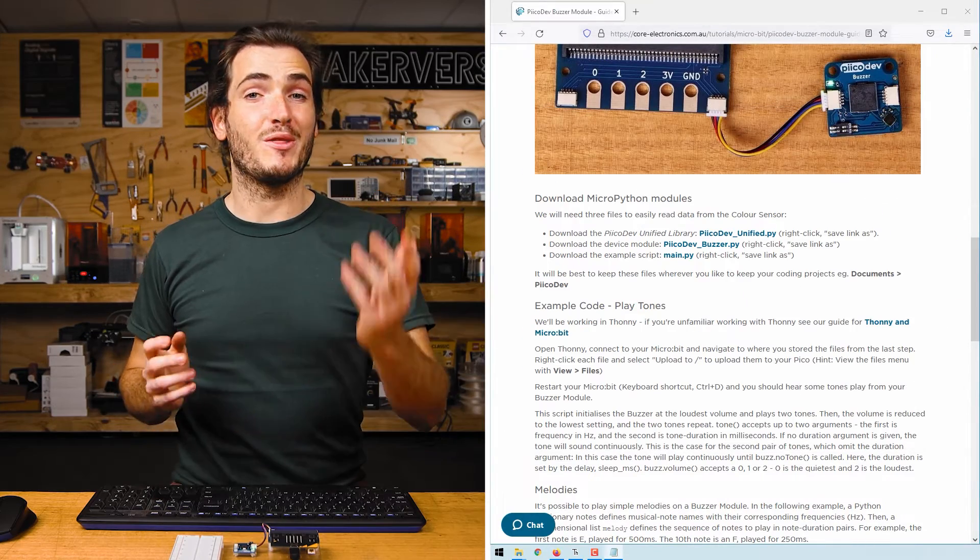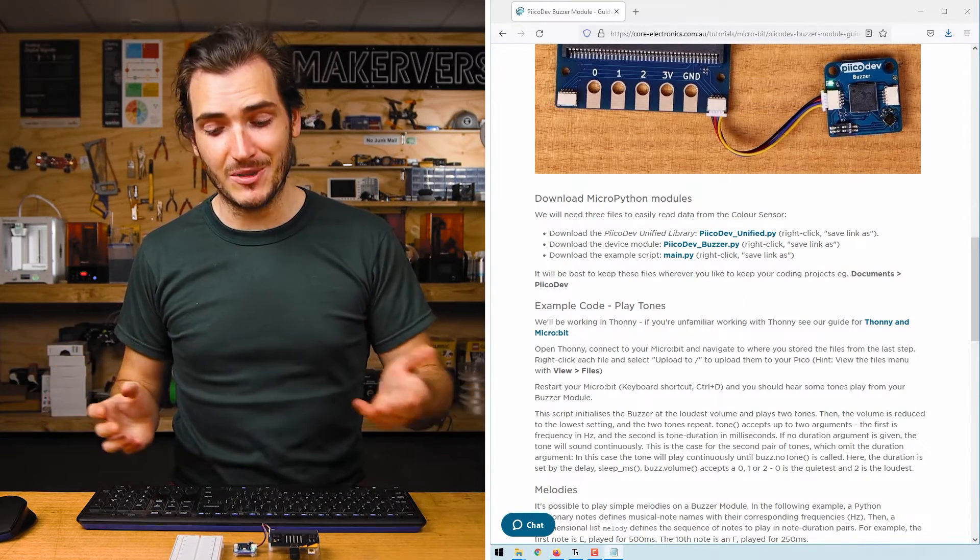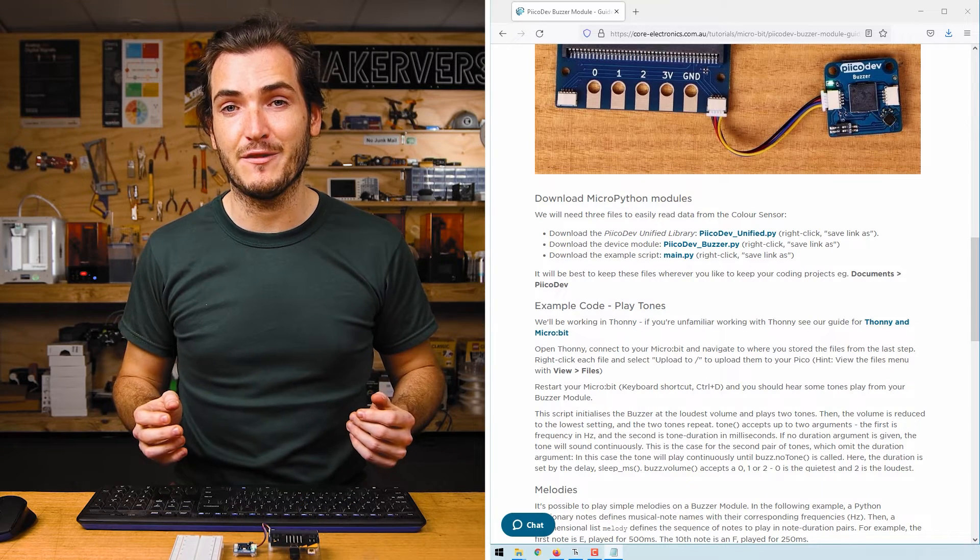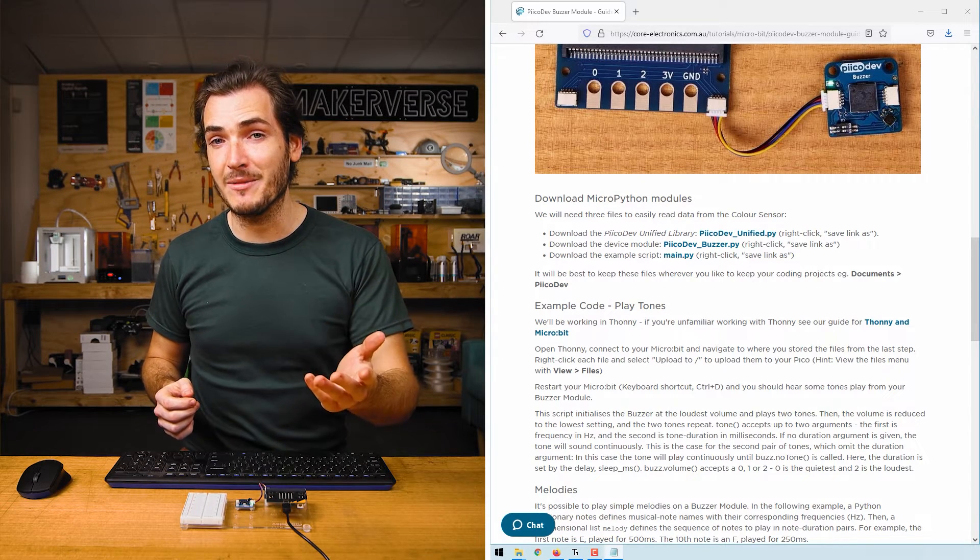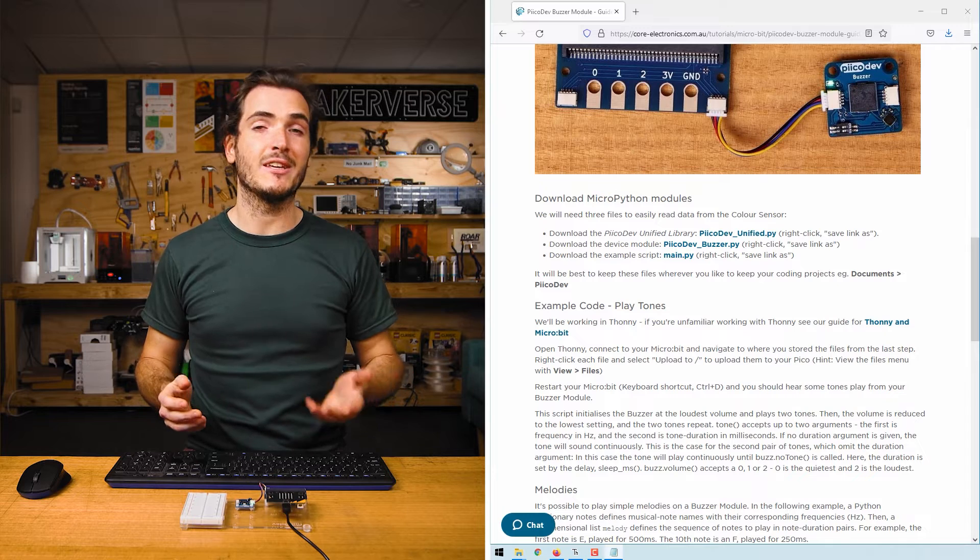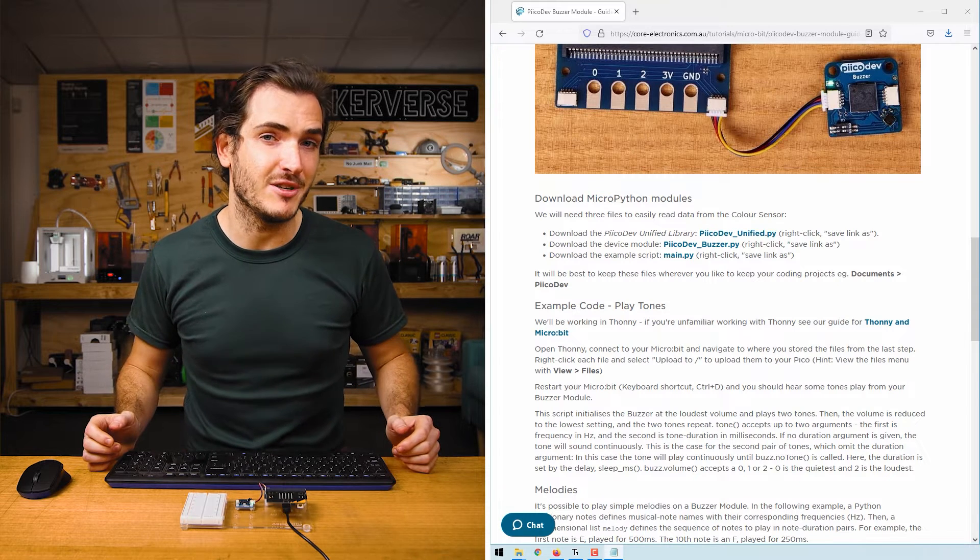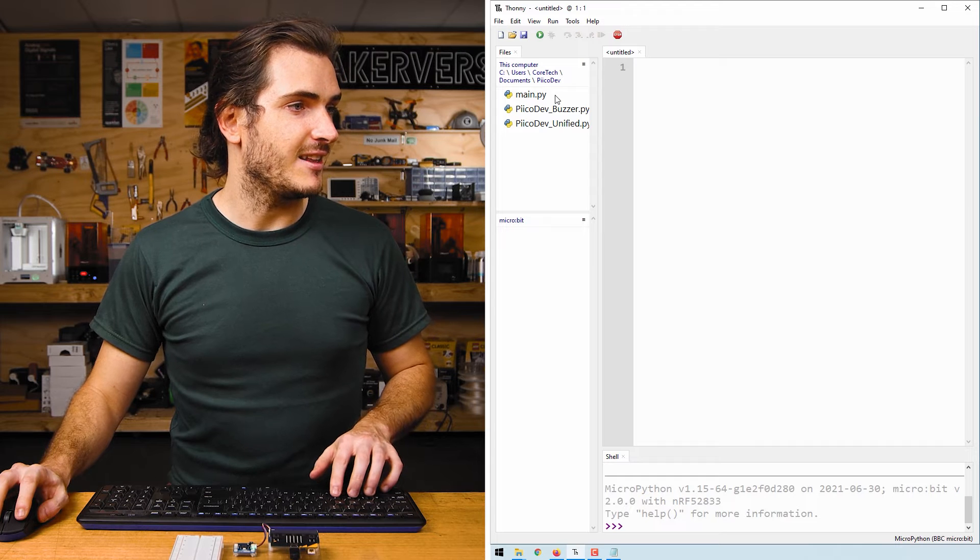We're going to work with Thonny in this tutorial. If you haven't used Thonny with the MicroBit before, then check out our guide for that. And if you prefer to use a programming environment that doesn't require installing, we have a guide for python.microbit.org. Open Thonny, connect to your MicroBit,